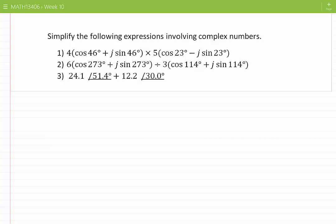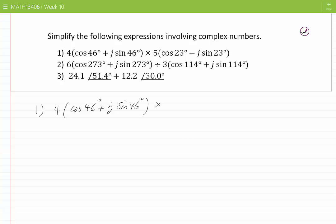Simplify the following expressions involving complex numbers. Starting with case 1: 4 cos 46 degrees plus j sine 46 degrees, times 5 cos 23 degrees minus j sine 23 degrees.